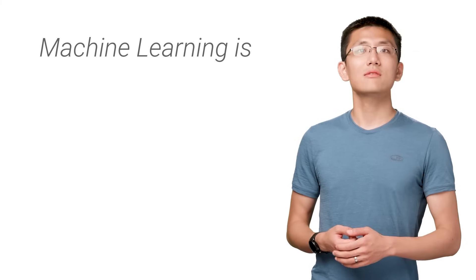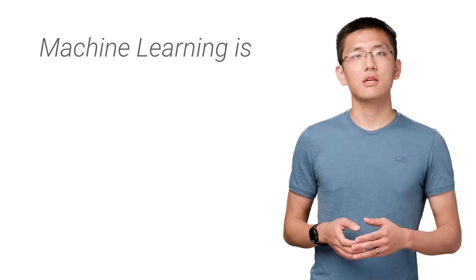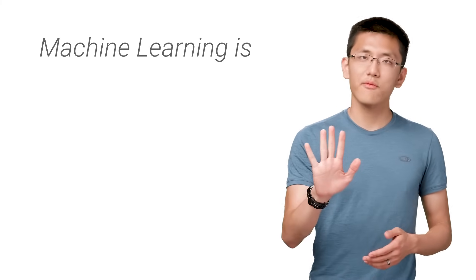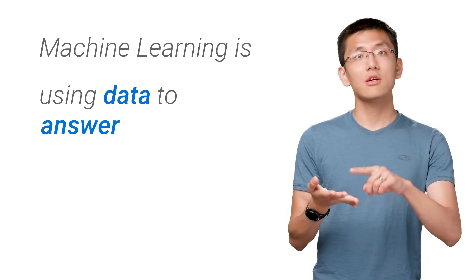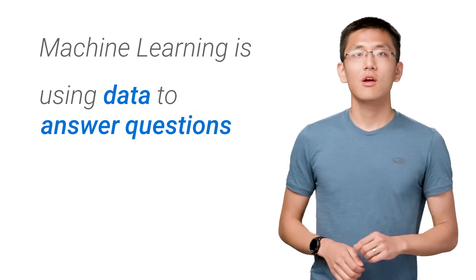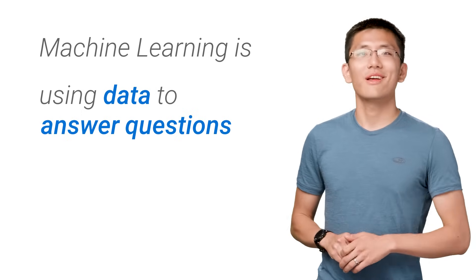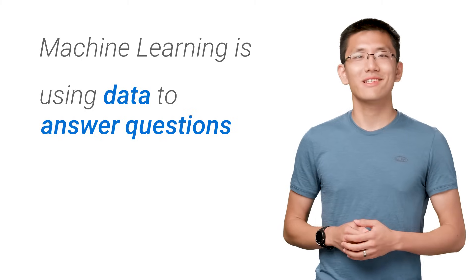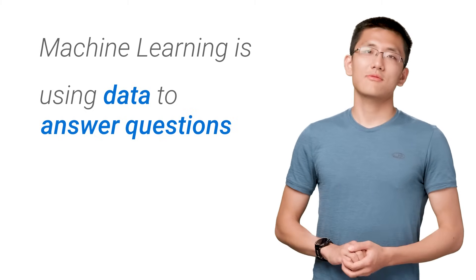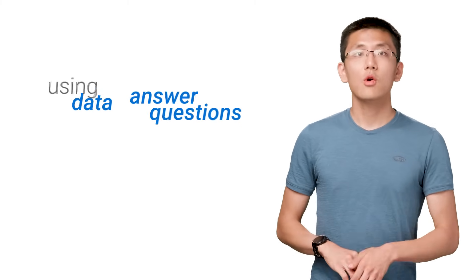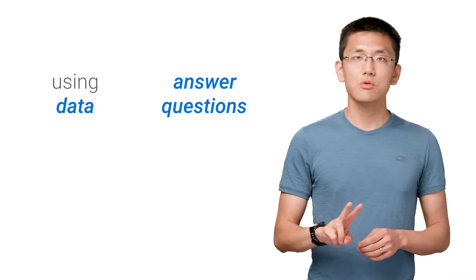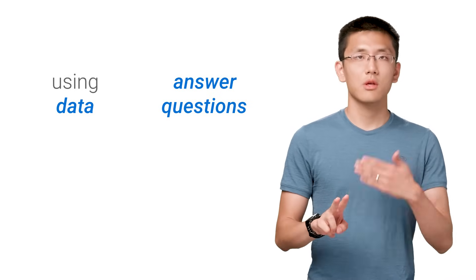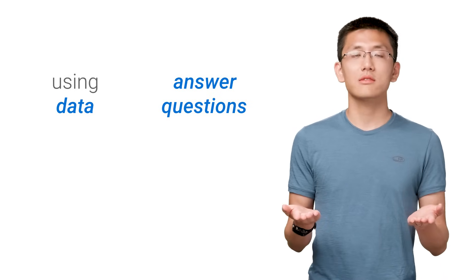For our purposes, I've shortened the definition of machine learning down to just five words: using data to answer questions. While I wouldn't use such a short answer for an essay prompt on an exam, it serves a useful purpose for us here. In particular, we can split the definition into two parts: using data and answer questions.